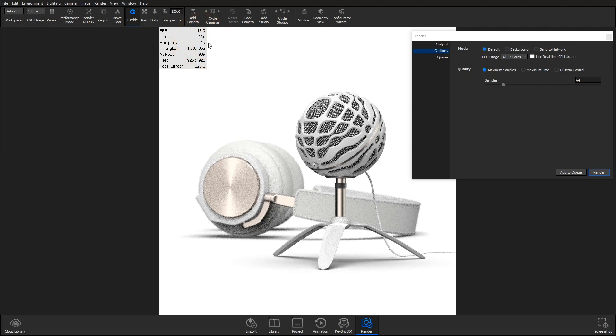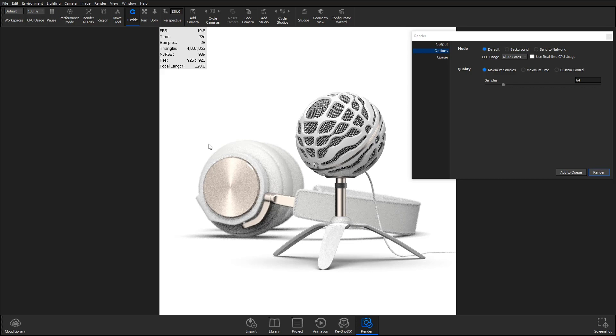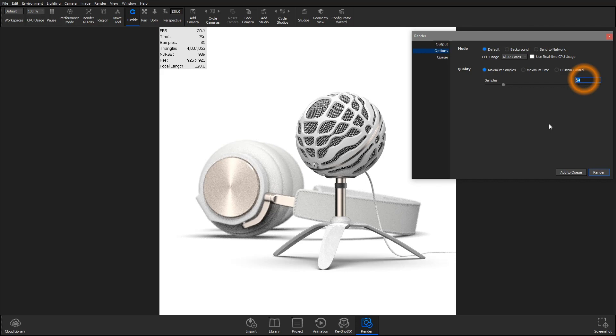A value that provides acceptable quality in the real-time view will produce the same quality level regardless of resolution when used as the maximum samples value in the render dialog quality options.